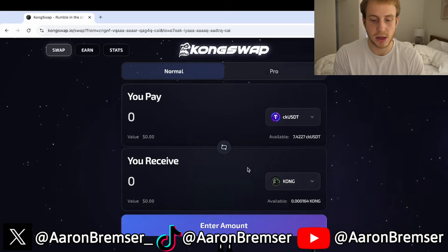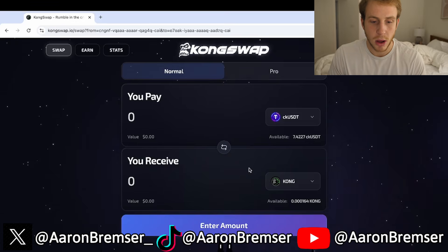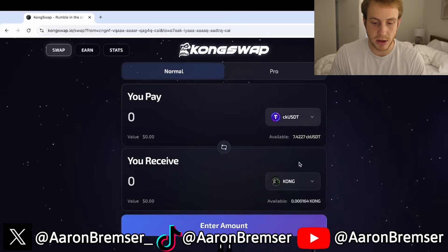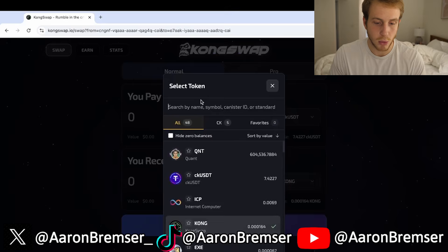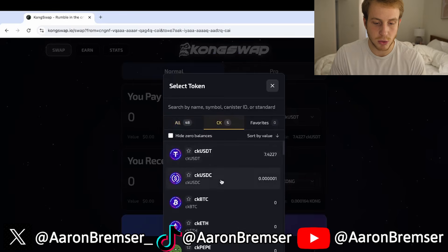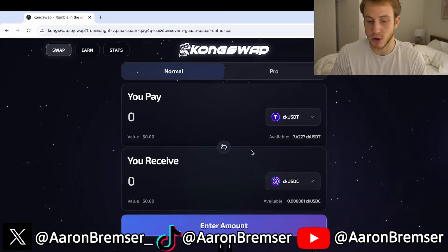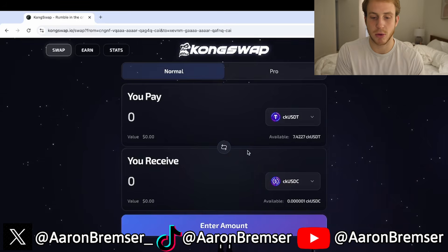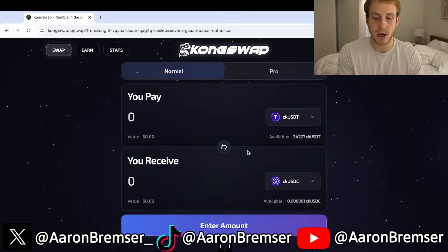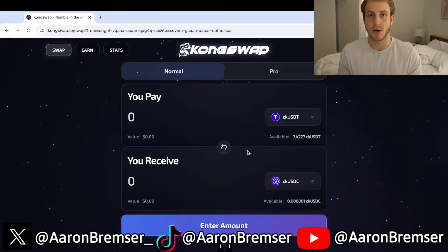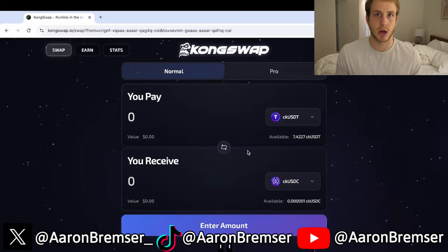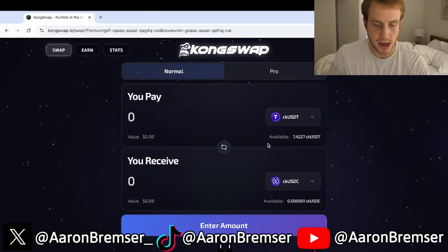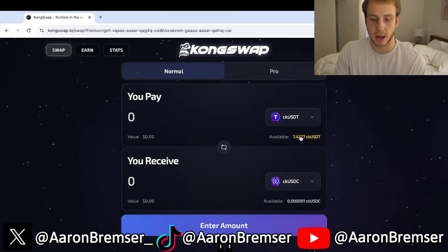I have CKUSDT against Kong right now, and this is the normal swap panel — you pay, you receive. We're going to do a swap; I'm going to swap CKUSDT to CKUSDC, which are just the wrapped stablecoins on ICP.